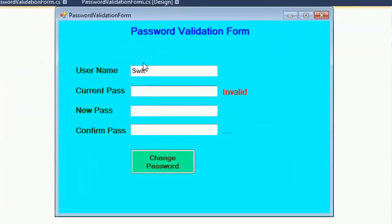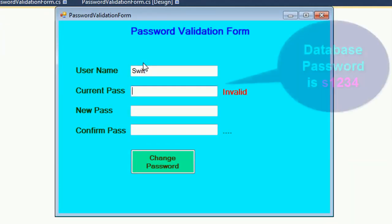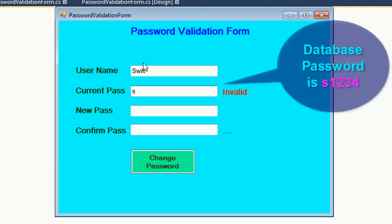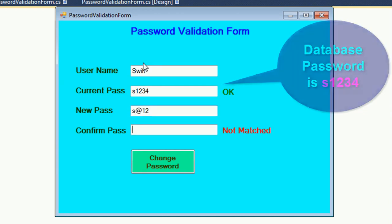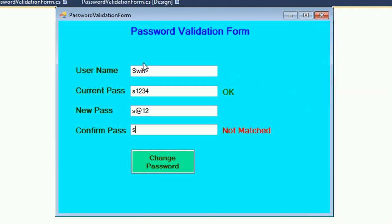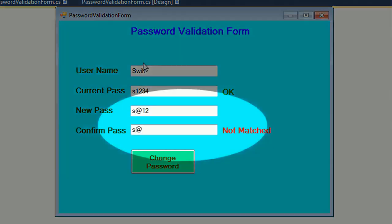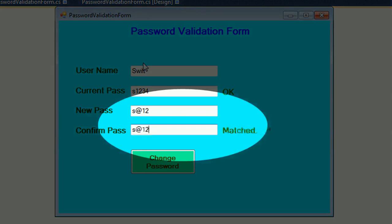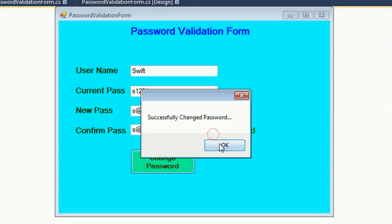Hello guys. In this video I will show you how to validate a password which is stored in the SQL Server database table, and how to compare passwords between two text boxes — whether they match or not — in a C# Windows Forms application. Just see this video to continue.